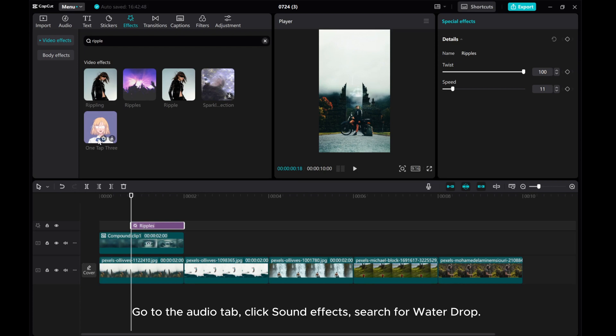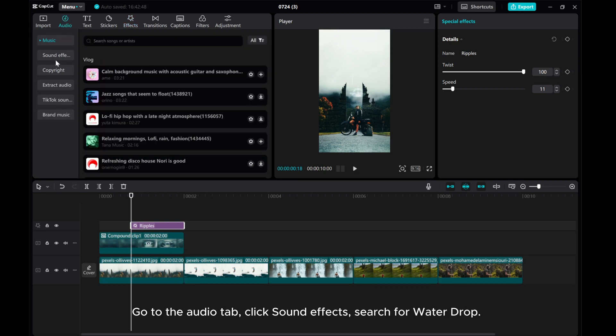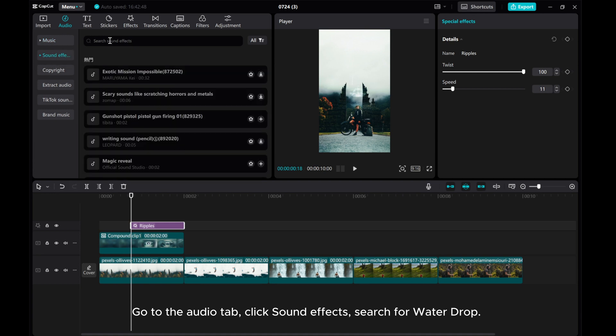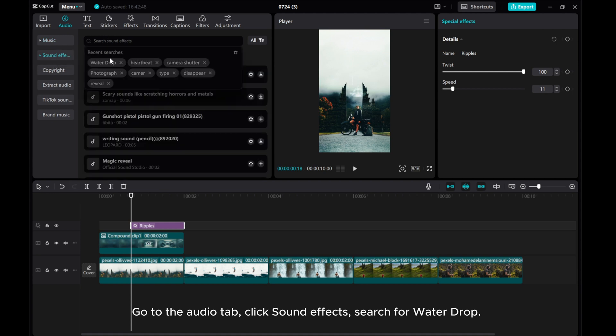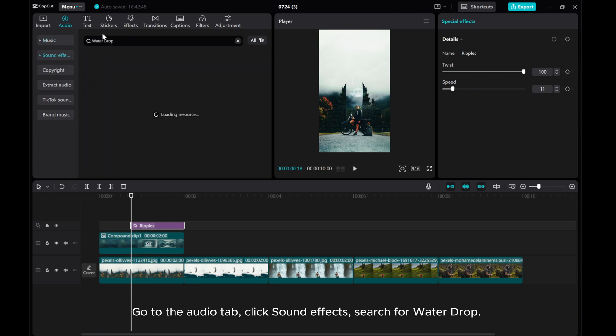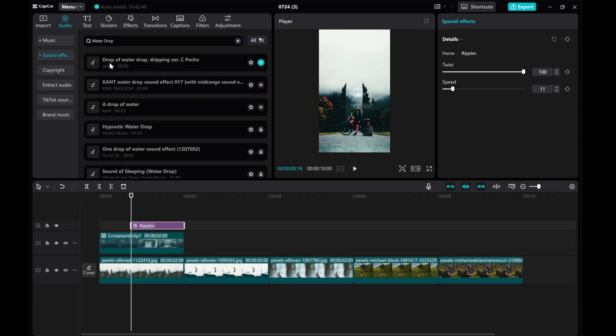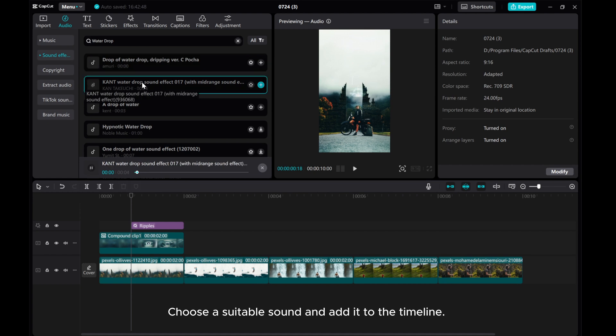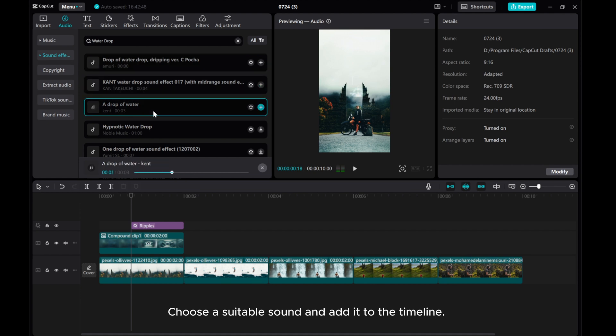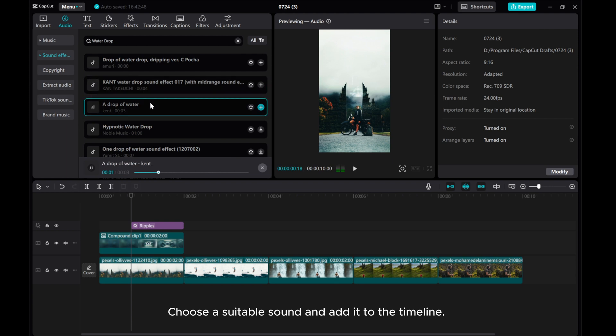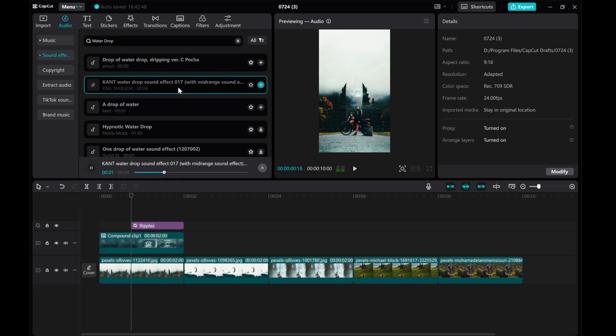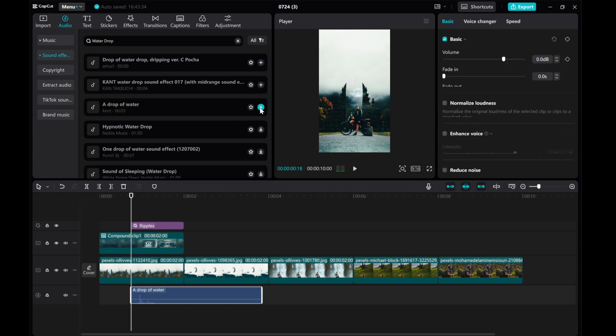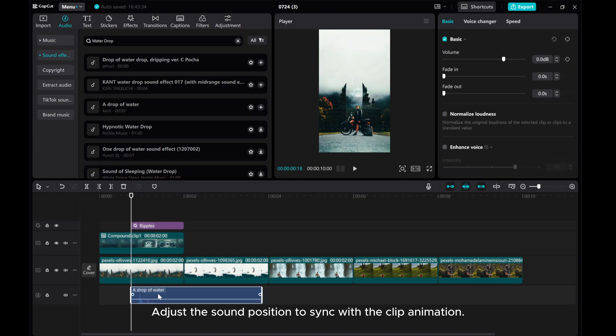Go to the audio tab. Click sound effects. Search for water drop. Choose a suitable sound and add it to the timeline. Adjust the sound position to sync with the clip animation.